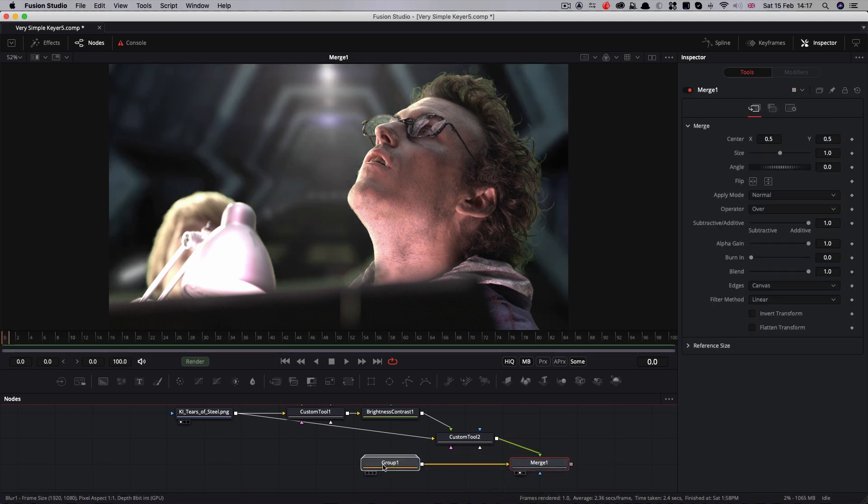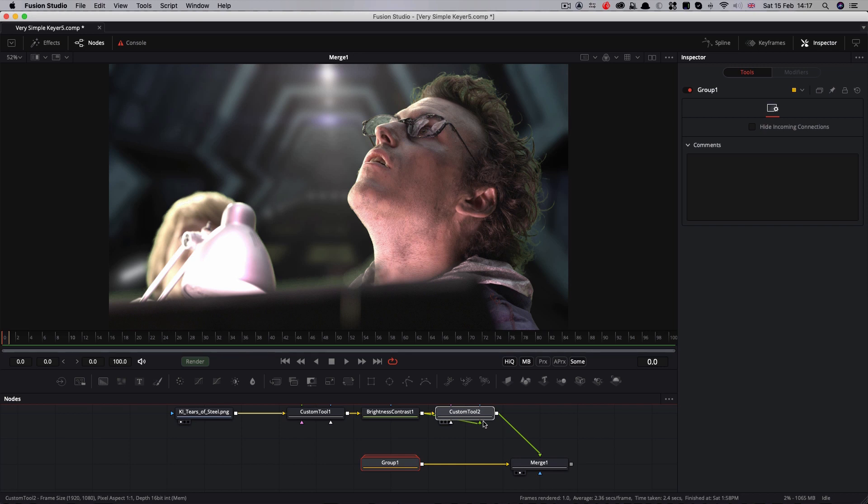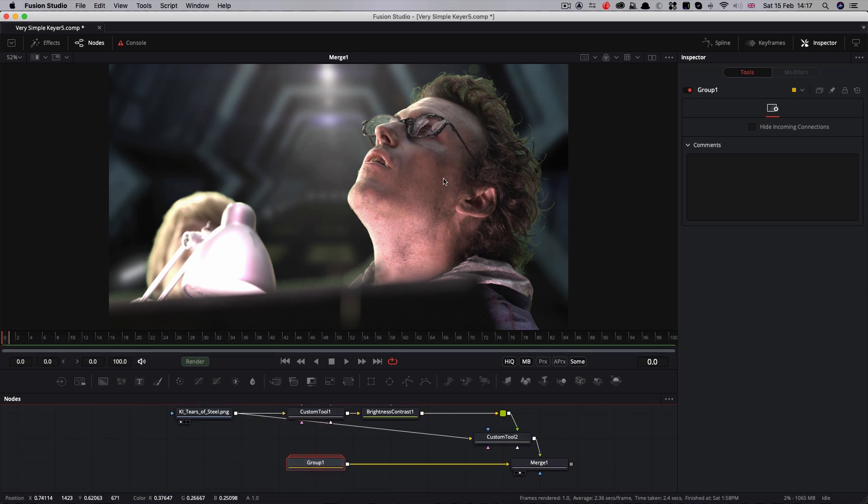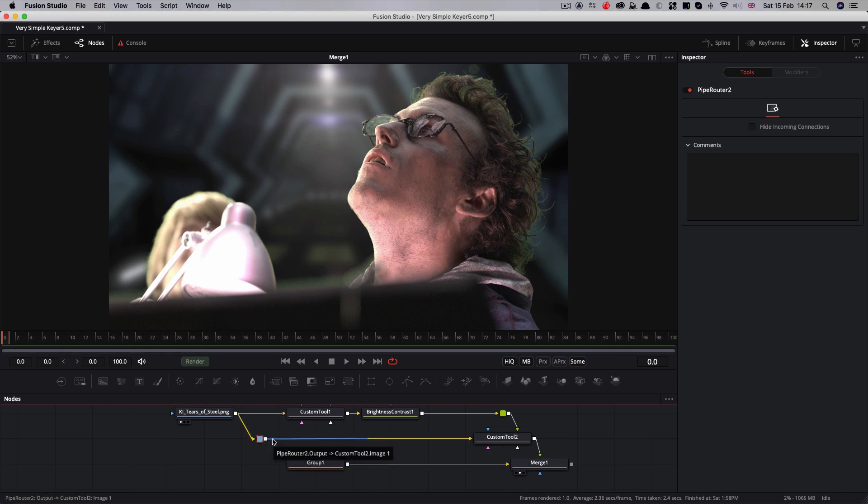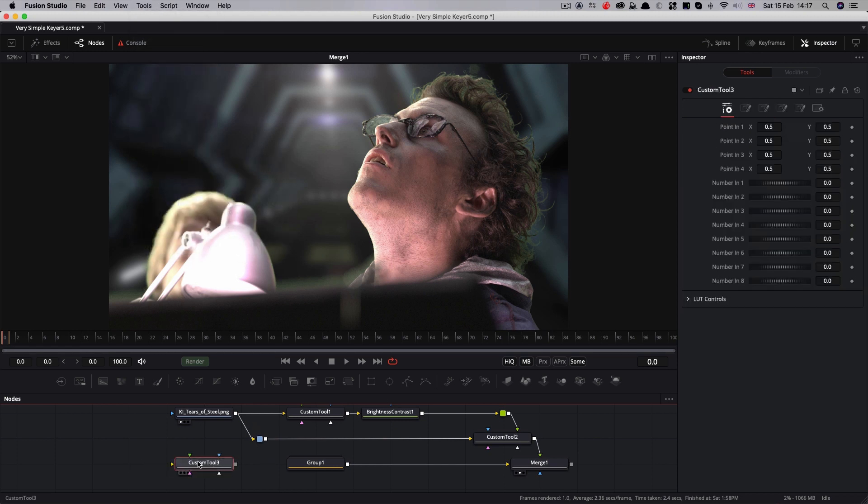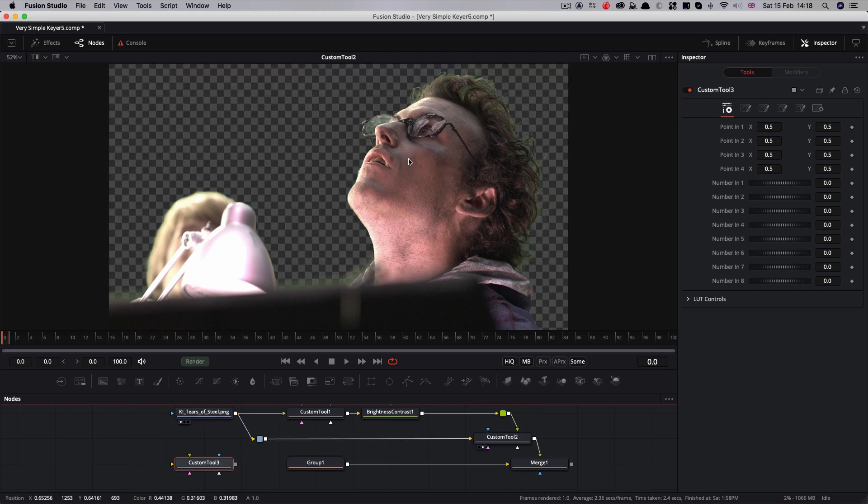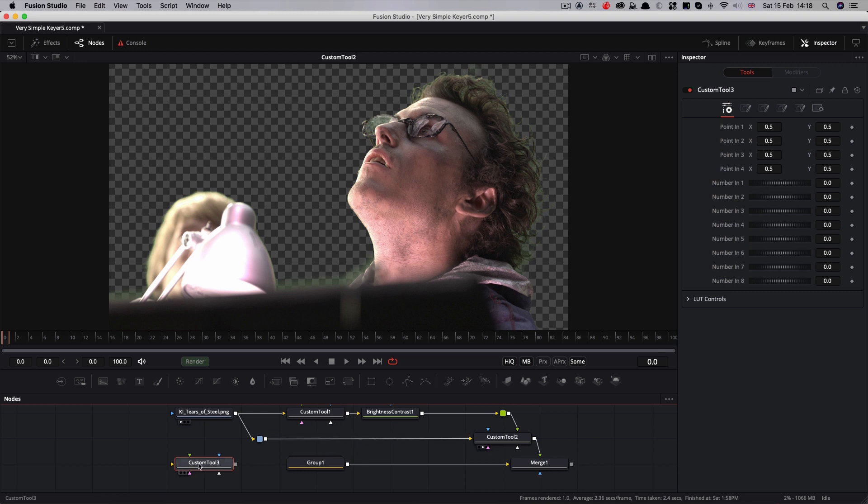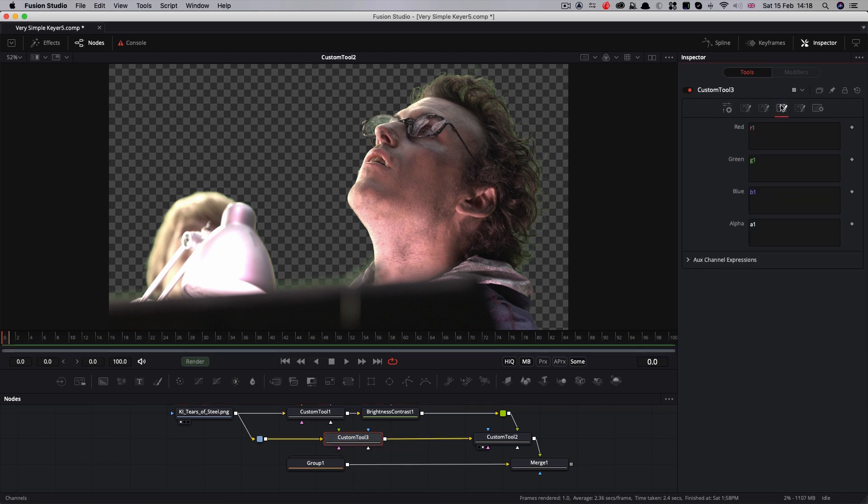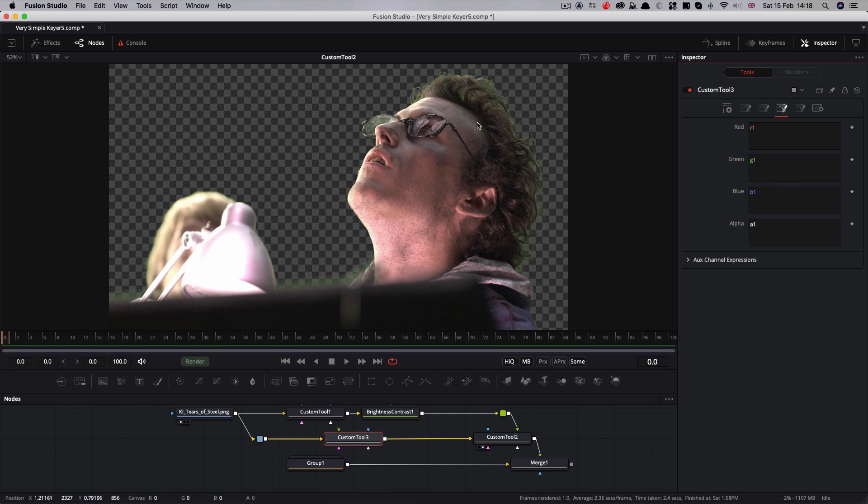Obviously, the problem we're left with now is that the color is not right, and we need to work out how to de-spill our foreground image. To do that, we're going to use yet another custom tool. So tools, miscellaneous, custom tool. What I want to do is put that in here, so that's my foreground going into my keyer there, and I want to put this custom tool in here because that's where we're going to be doing our spill suppression. So let's come over to the expression tab, again the fourth one along.